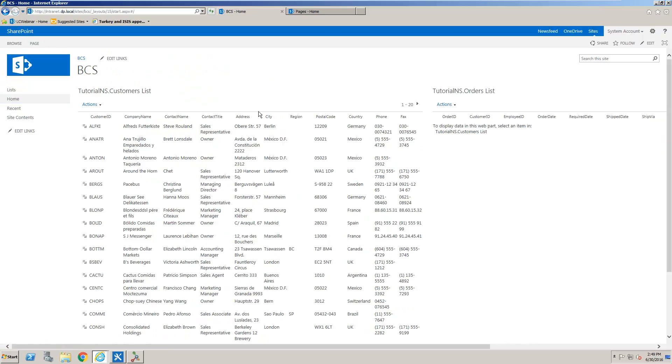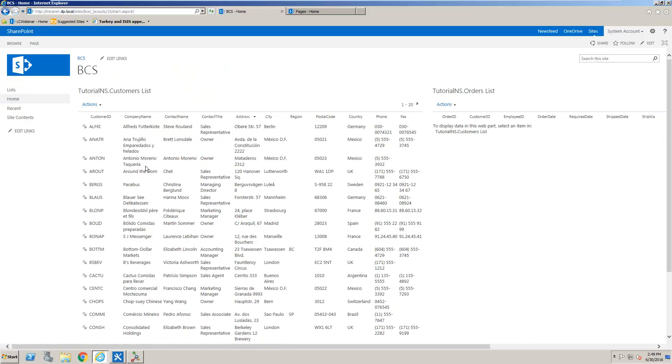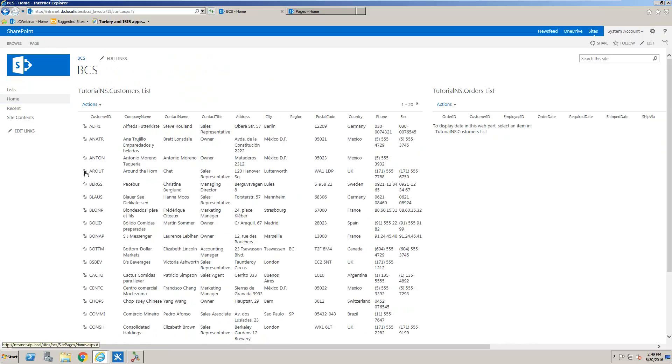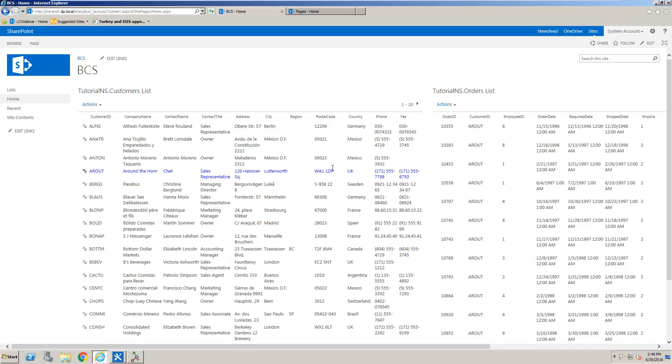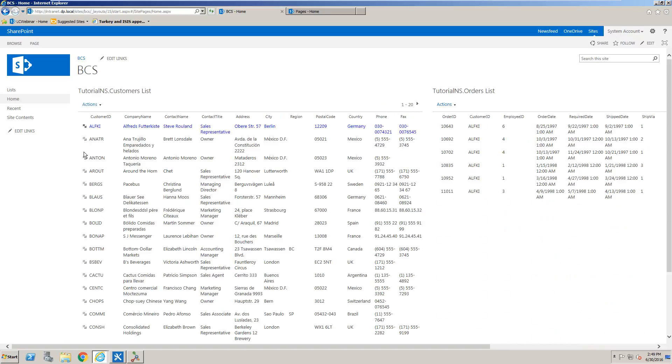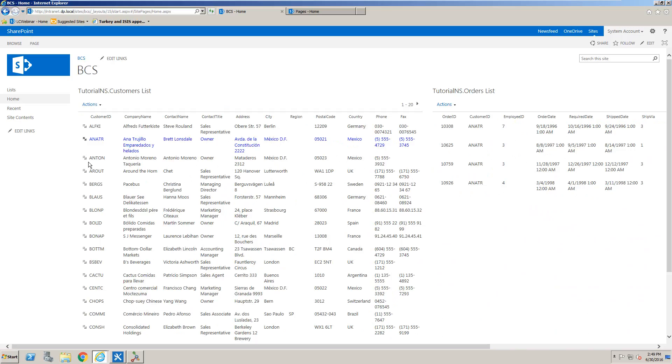So now we can basically go through and select a customer and we can see the orders on the right hand side are shown for that customer. And as we go through and select each customer we'll see the connection is fired across.